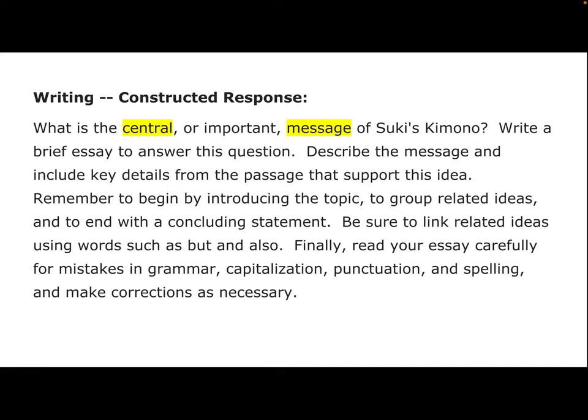That is the question. Let's look and see what else we need to do. Essay — what does essay mean again? Paragraph. So when it says write a brief essay to answer the question, I need to write a paragraph to answer the question. I need to write about what the central message is in a paragraph.